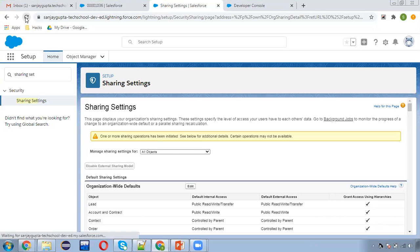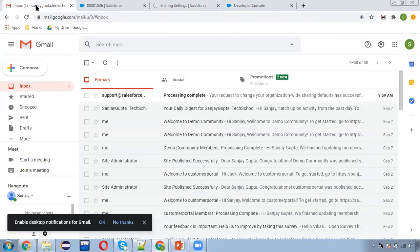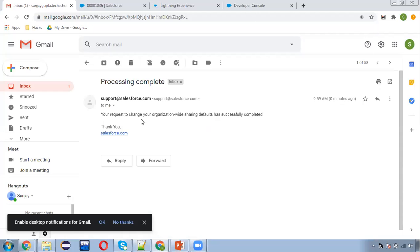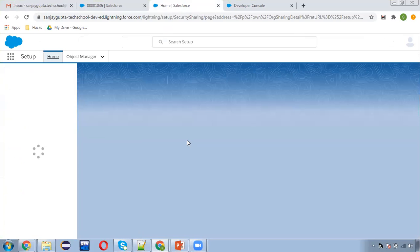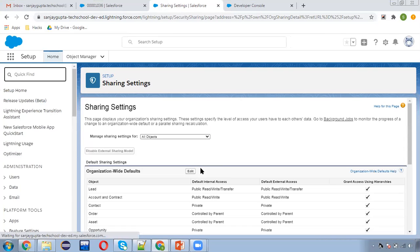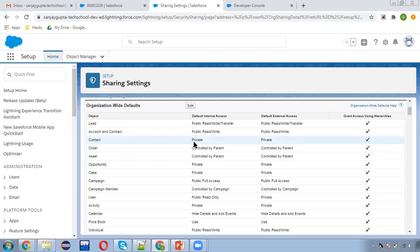I'm doing a refresh and going to check my email. I've received an email: your request to change your organization's sharing defaults has successfully completed. After refreshing, I can confirm that contact is now set to private and case is also private.